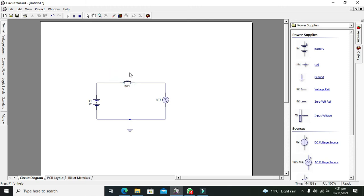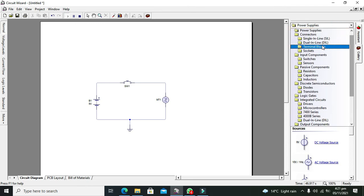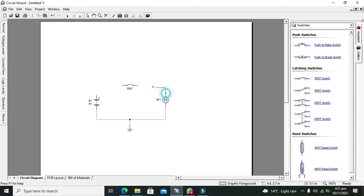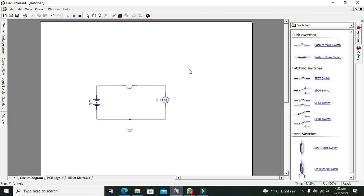Let me take a latching switch. SPST — Single Pole Single Throw — is our latching switch. Now when we run it, I make it close and then I leave it and it is still in the closed condition. Now I will open it and it stays in the open condition. So this is our latching switch.